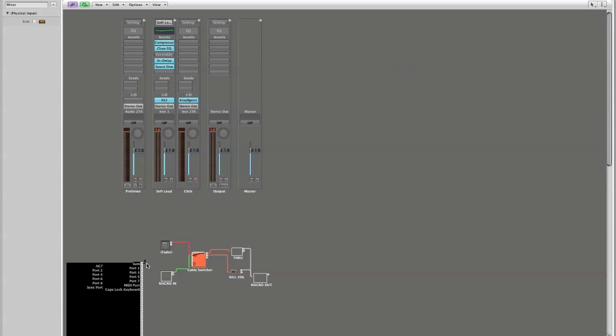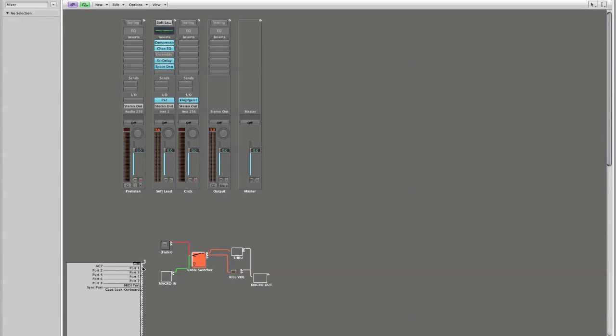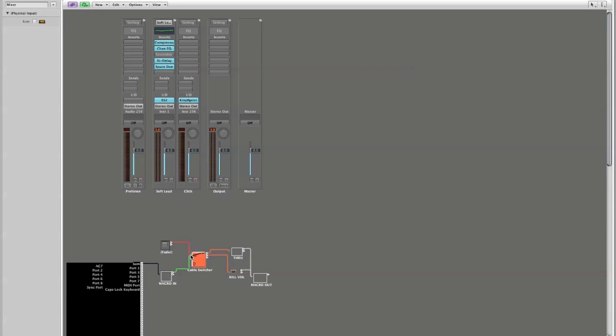Still notice that our physical input is still connected elsewhere to another destination, so we basically just moved this from the Clicks and Ports layer and have placed it in the mixer layer. What I want to do is take this connection and break it from its other destination and place it in my macro in here. That way my sum output from my MIDI interface is being now directly fed into the new object that we just designed.